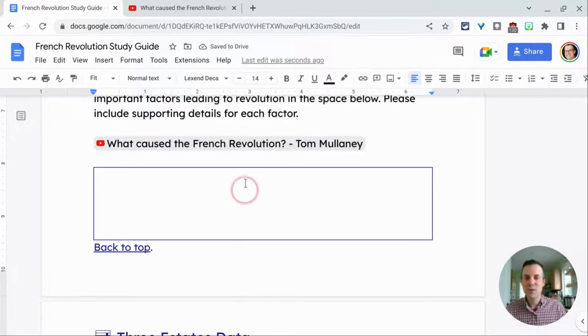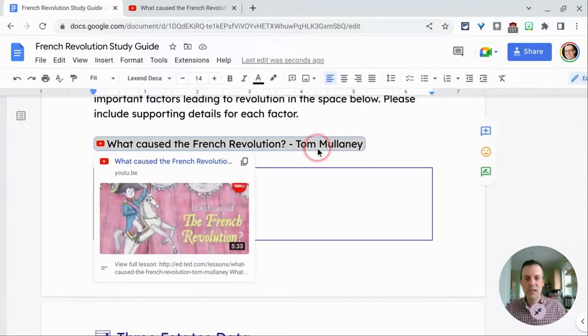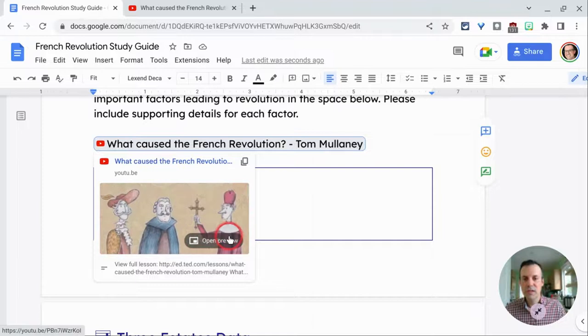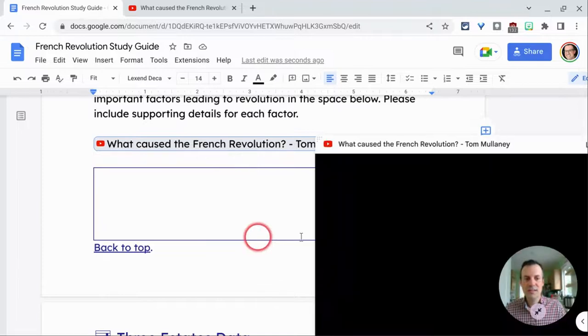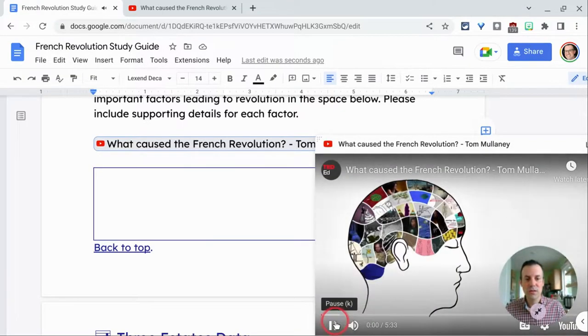So a YouTube smart chip that is playable just like any YouTube link in the doc itself too. Really, really nice.